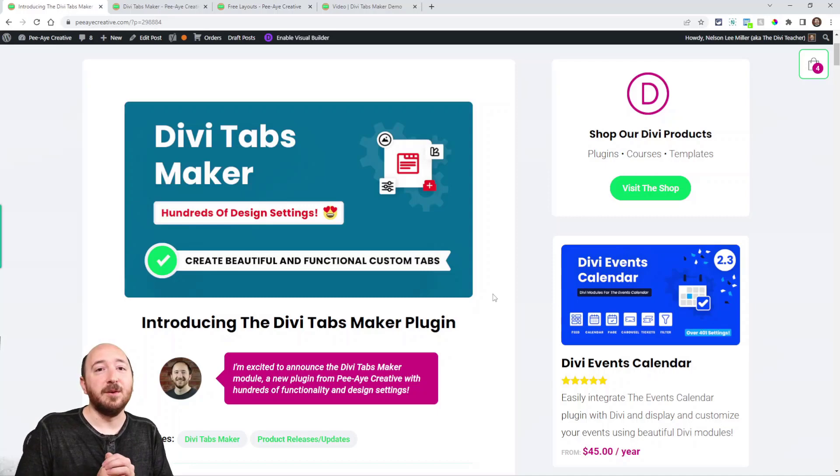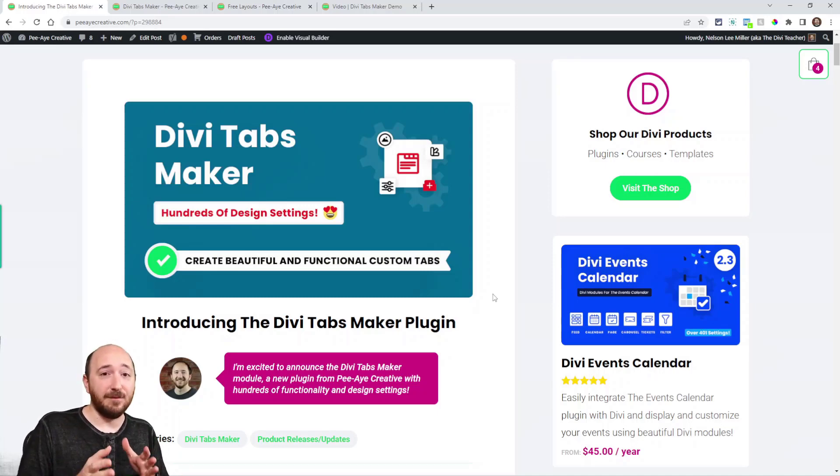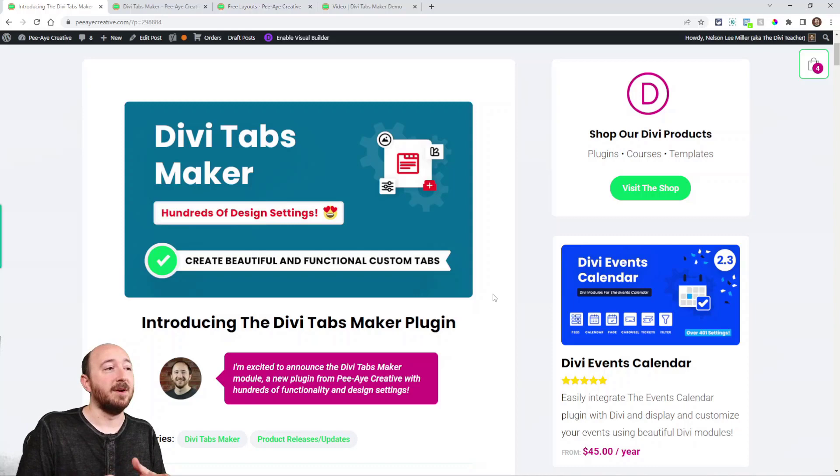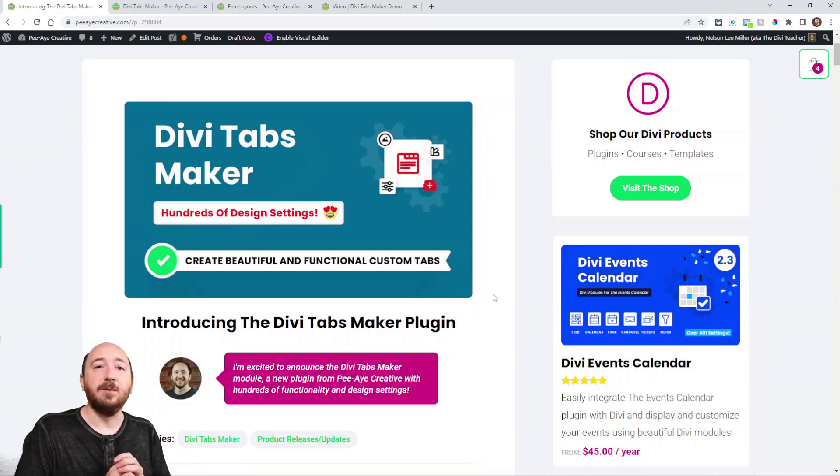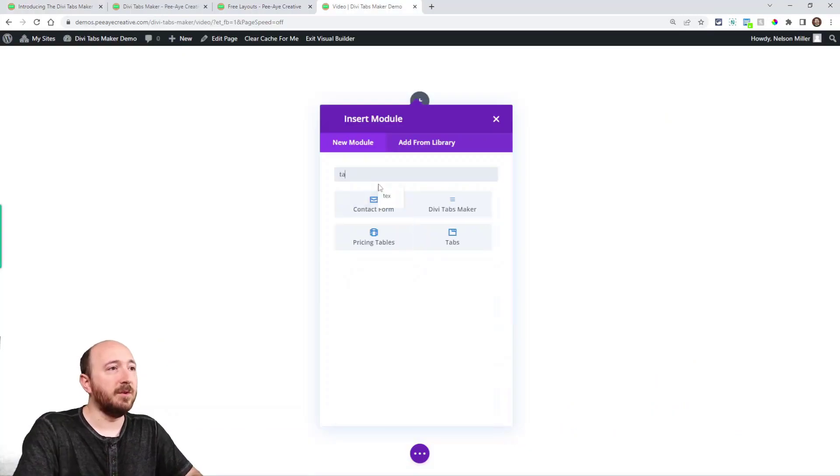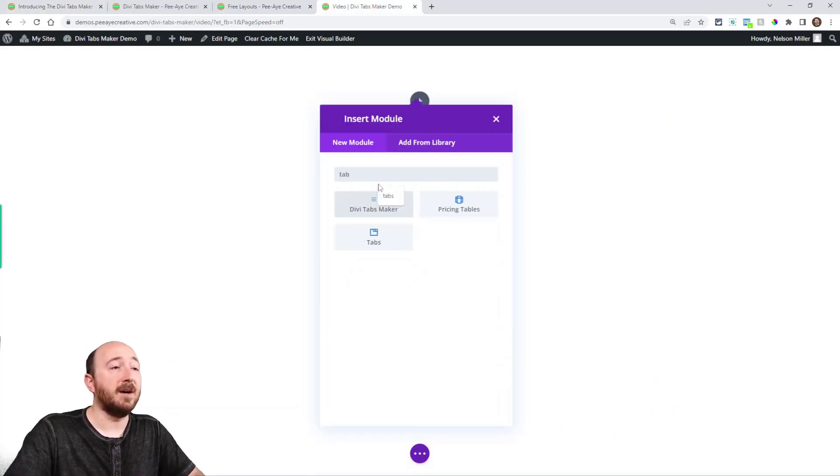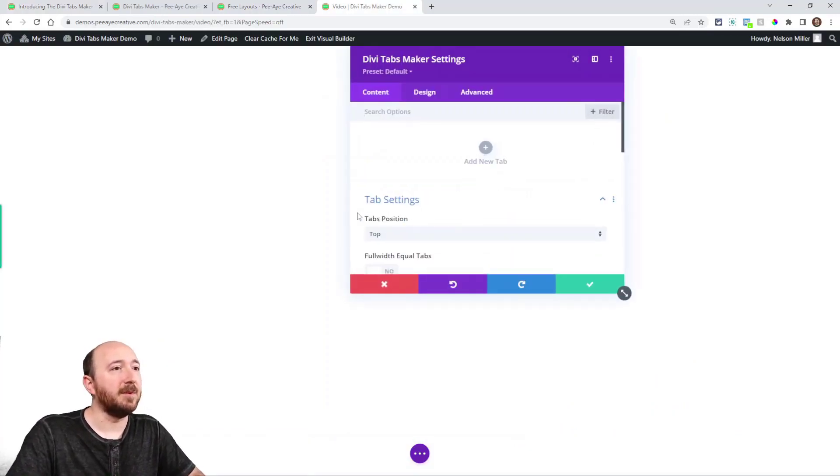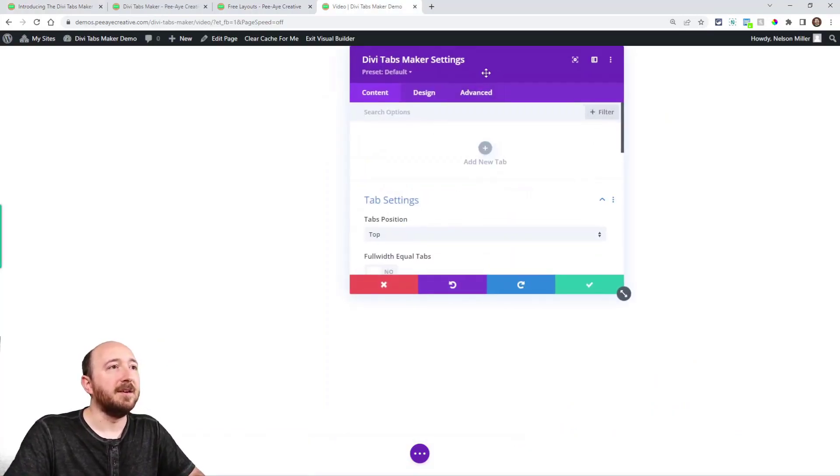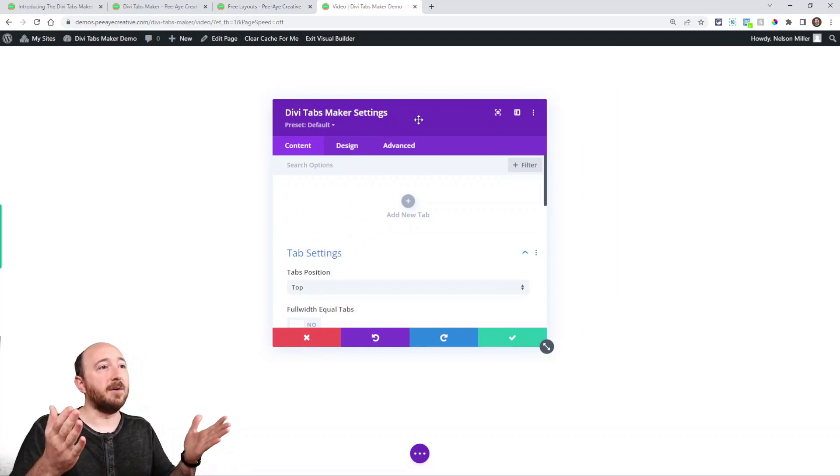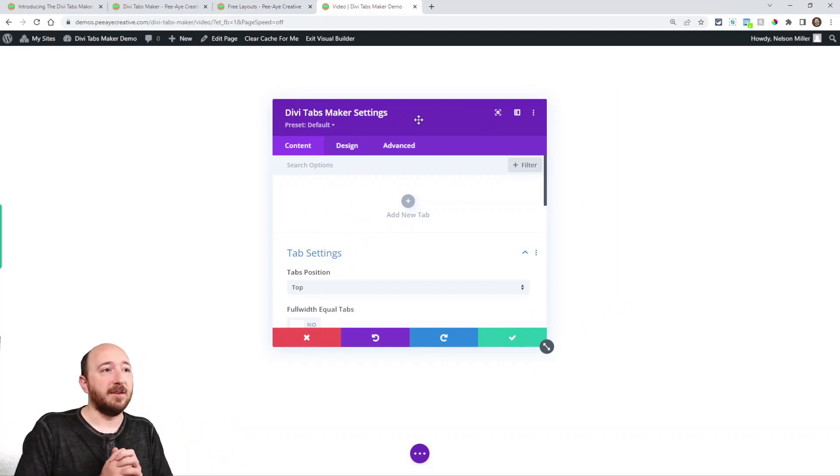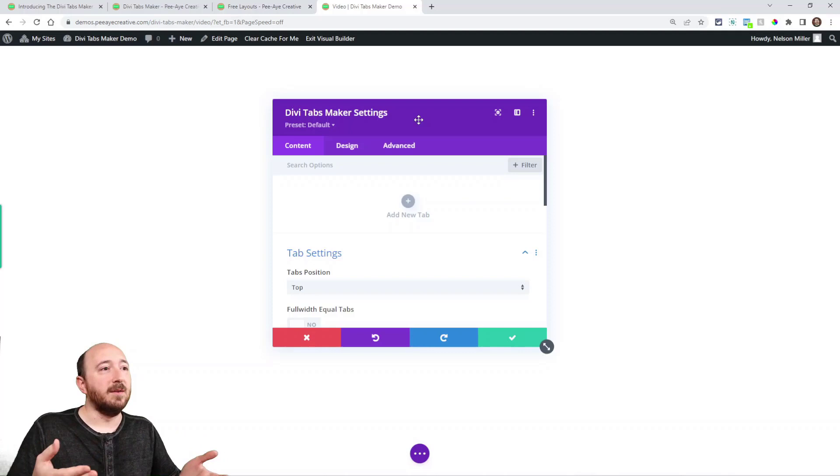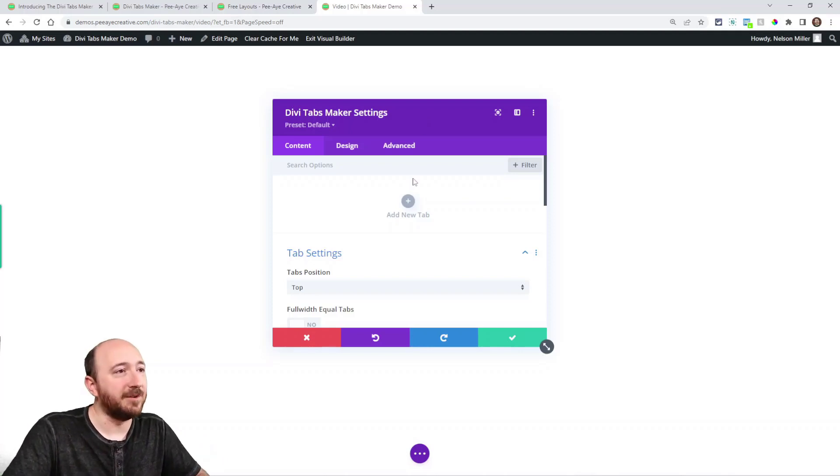Alright, let's jump right into it. I'm going to show you live with an actual module and then here on the blog post, you'll be able to see a list of all the features. So you would add the module to your layout just like any other plugin. Here you can see that the settings are starting right off with saying add new tabs. So there's no tabs by default.